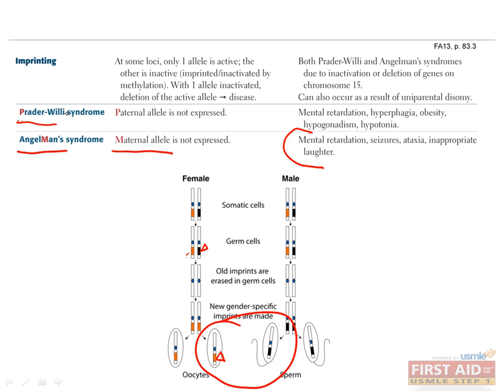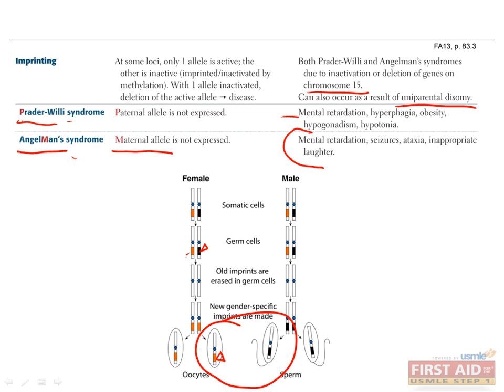Prader-Willi syndrome is similar, but is caused by deletion or mutation of the normally active paternal allele and an imprinted maternal allele. This causes mental retardation, hyperphagia, obesity, hypogonadism, and hypotonia. The genes that cause both of these are on chromosome 15. These syndromes can also be caused by uniparental disomy, as I mentioned earlier, because if a gene is imprinted by one parent, and the offspring receives both alleles from that parent, then they won't have a copy of the gene they can express.